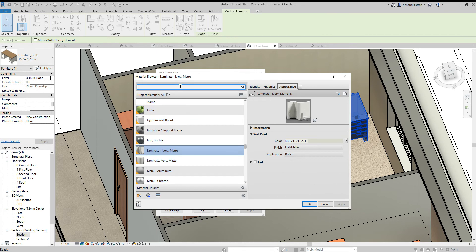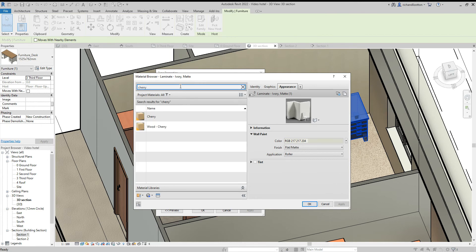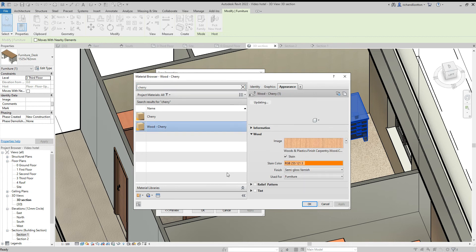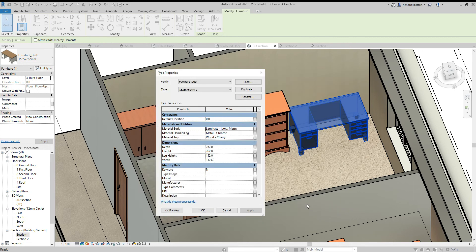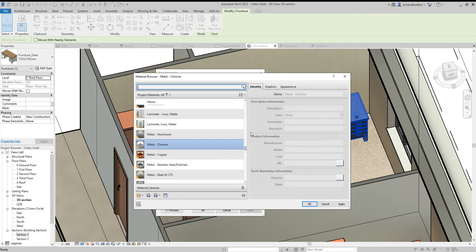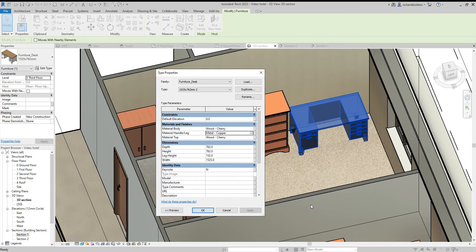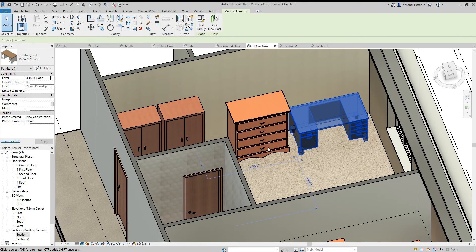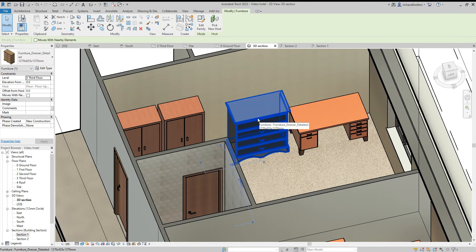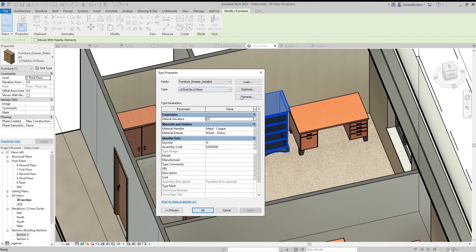I think the cherry wood is a nice option so we'll stick with that and we'll use that instead. Cherry wood cherry, click OK. And I'll change the metal to copper.